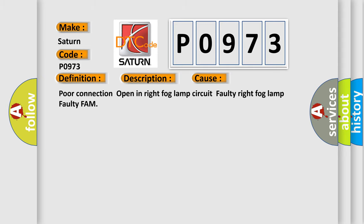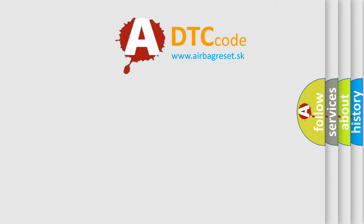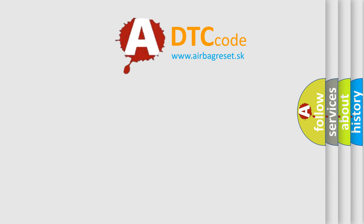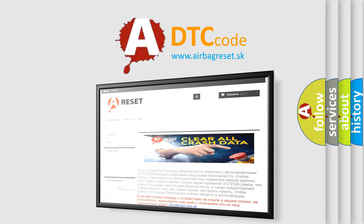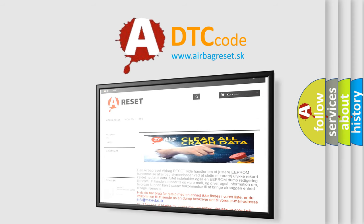The Airbag Reset website aims to provide information in 52 languages. Thank you for your attention and stay tuned for the next video.